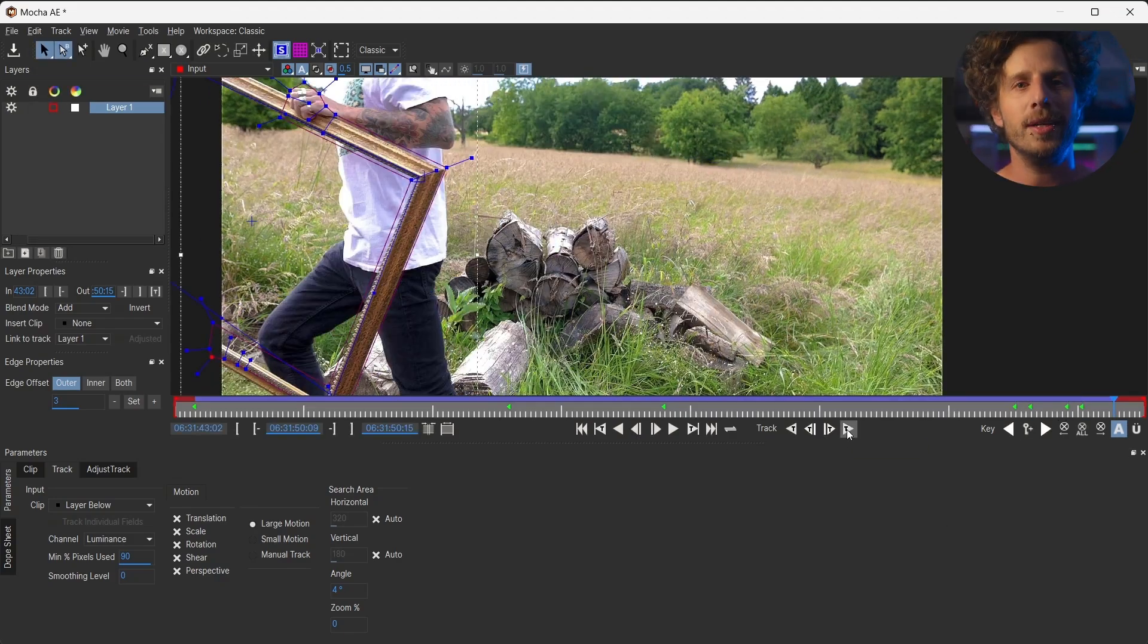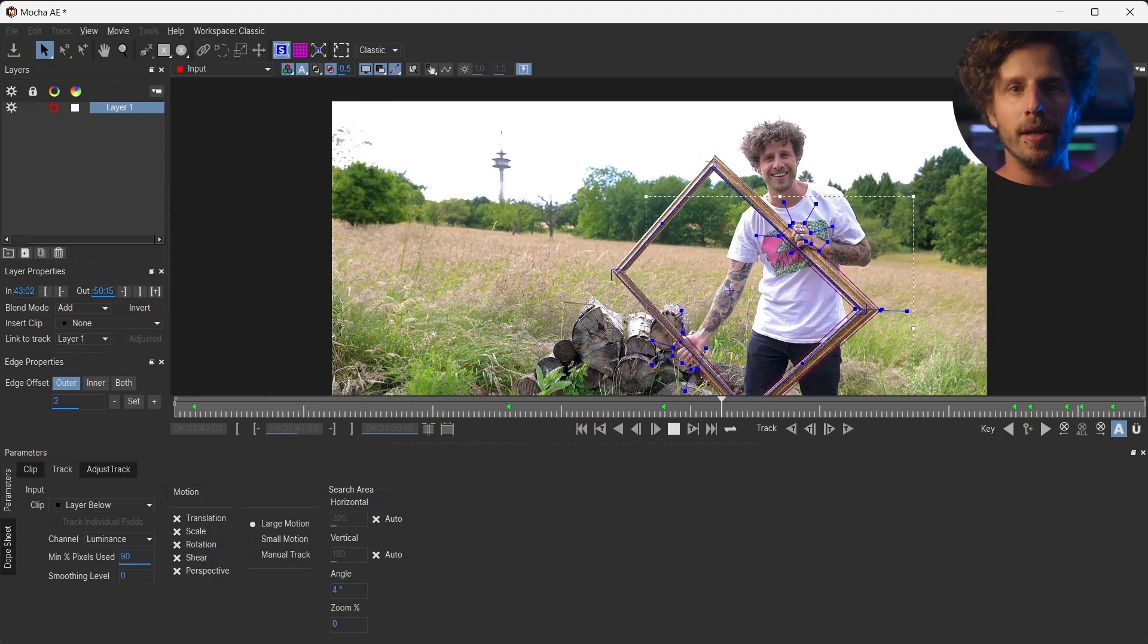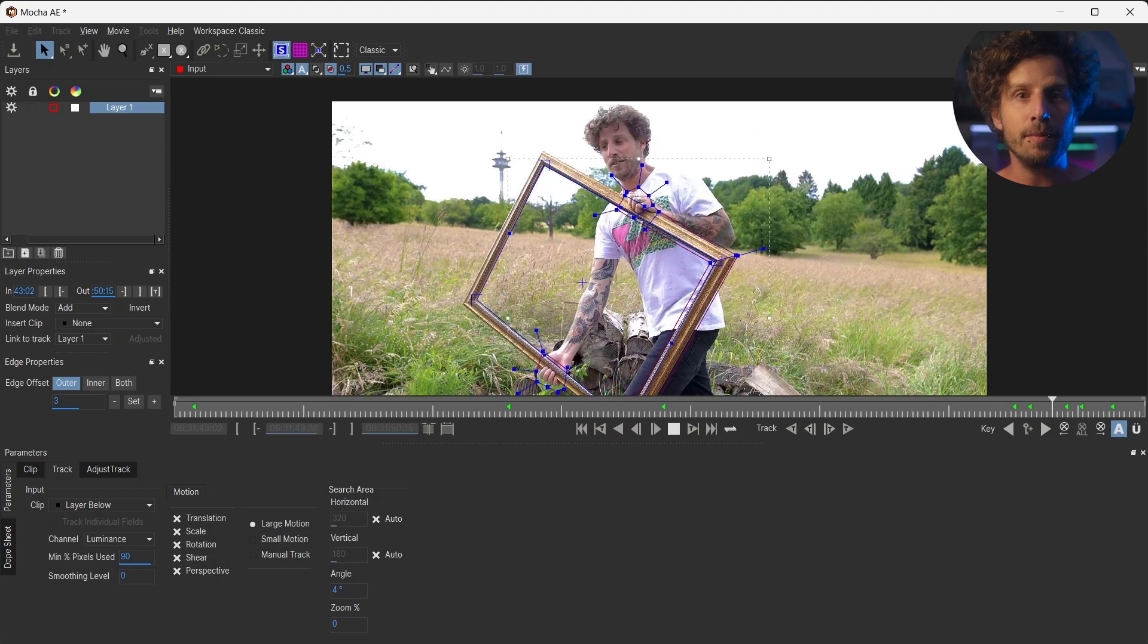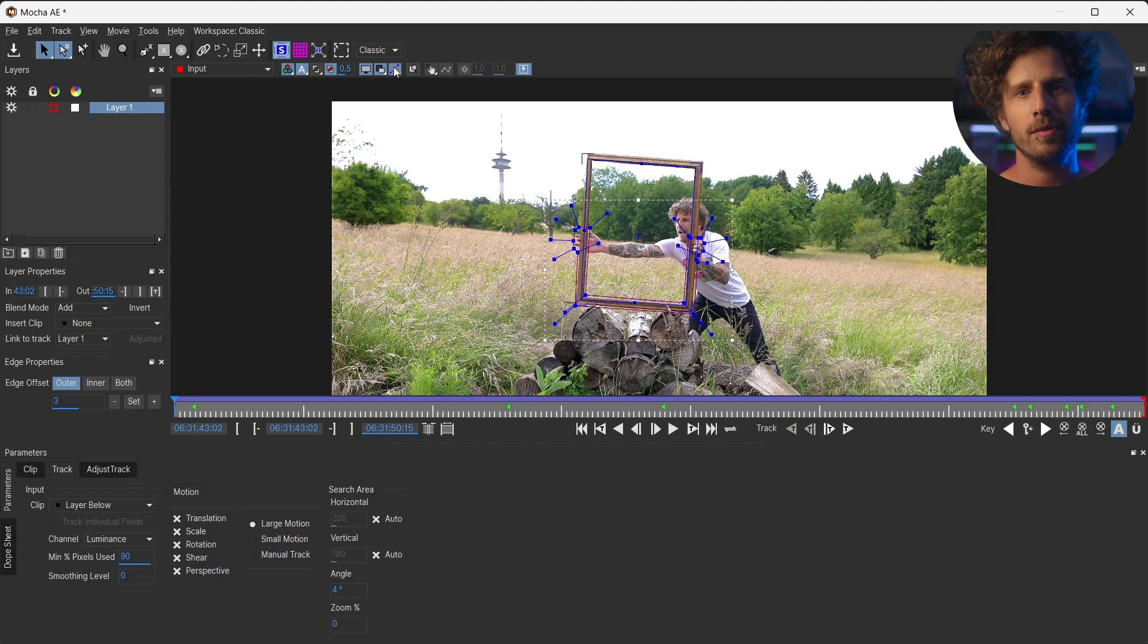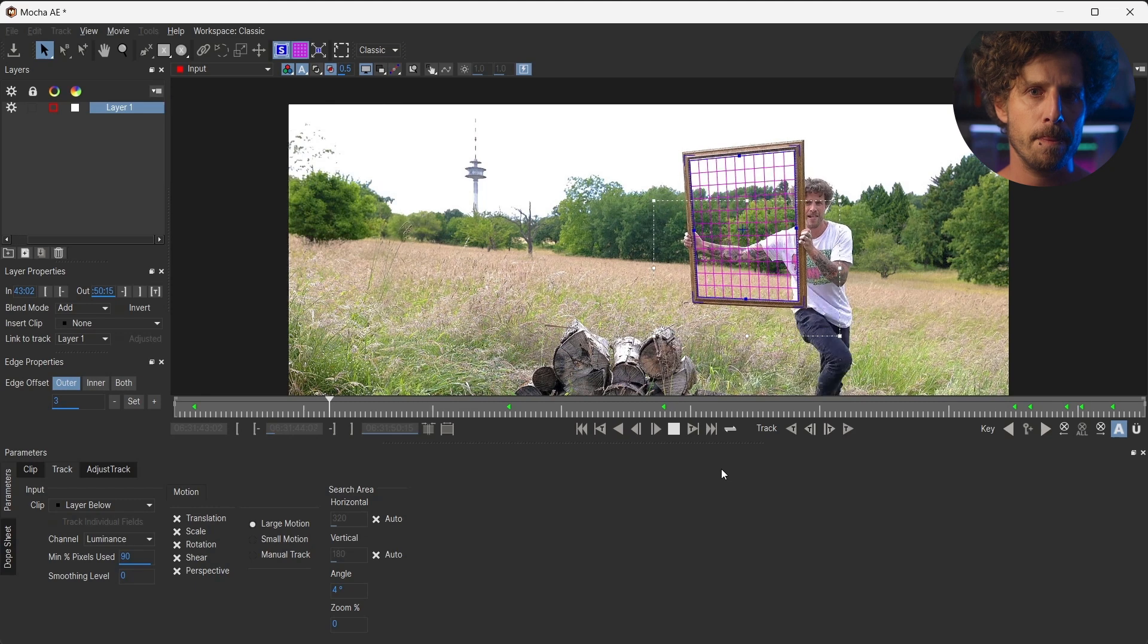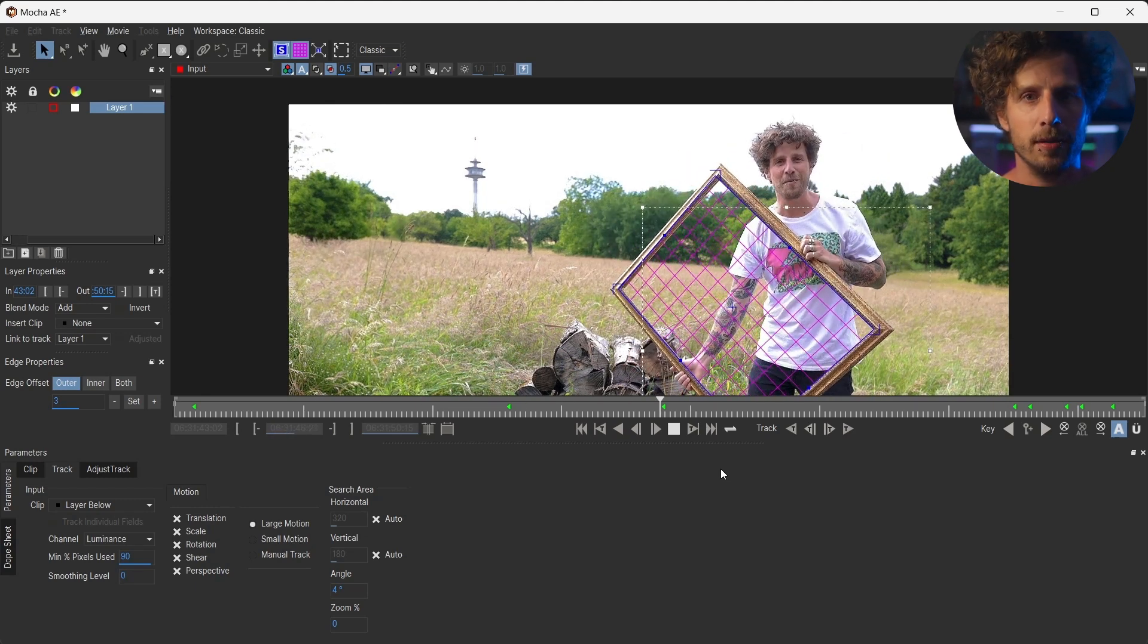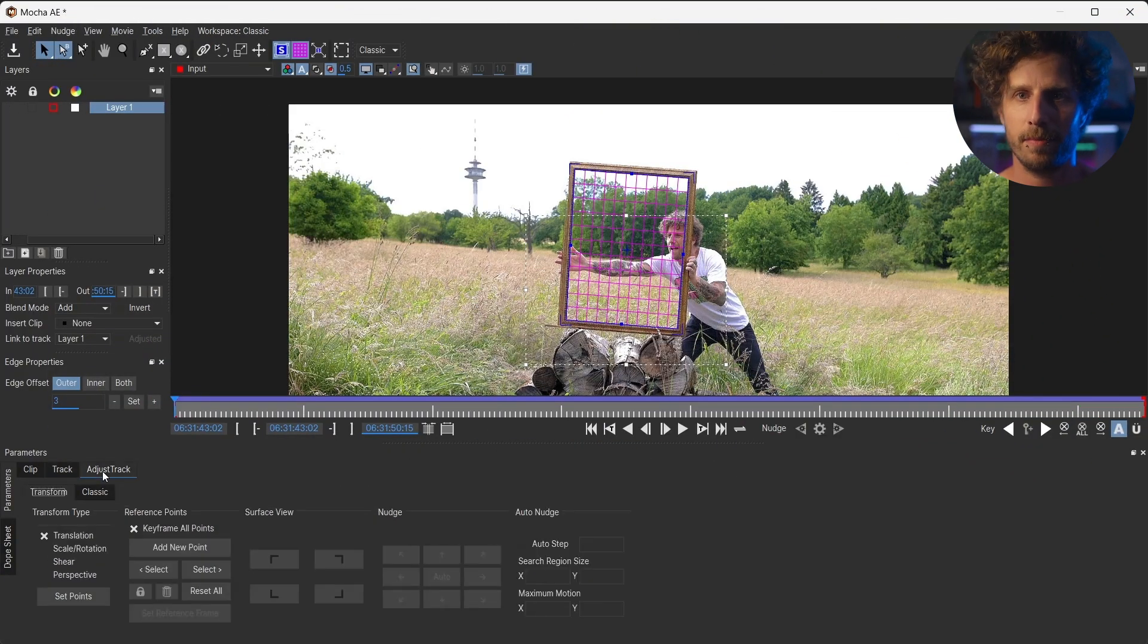Now, let's analyze this again. The spline follows our frame pretty good now. And by the way, the spline only defines where exactly Mocha is looking at. It is no indication for the quality of the track. So, for now let's simply disable it and only focus on the surface tool again. The overall track seems super solid, but it just drifts a little over time. And again, once we have defined the issue, Mocha offers a solution for us. And in this case it's the adjust track tab.